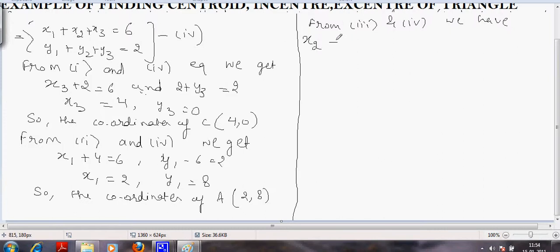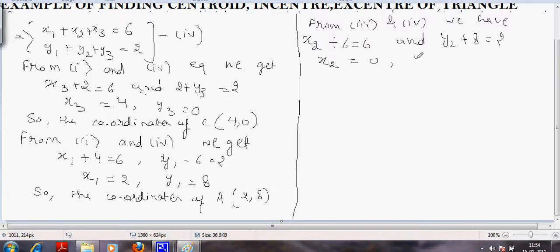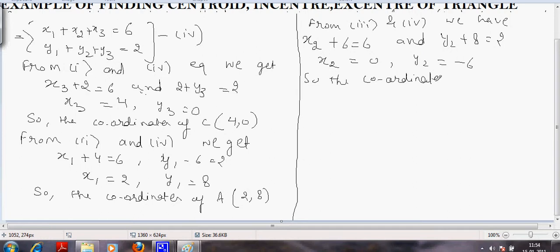From the third and fourth equations: x2 plus 6 equals 6, so x2 equals 0, and y2 plus 8 equals 2, so y2 equals minus 6. Therefore, the coordinates of B are (0, minus 6).